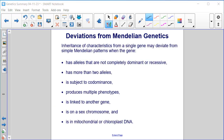Deviations from Mendelian genetics. Inheritance of characteristics from a single gene may deviate from simple Mendelian patterns when the gene has alleles that are not completely dominant or recessive, has more than two alleles, is subject to co-dominance, produces multiple phenotypes, is linked to another gene, is on a sex chromosome, or is in mitochondrial or chloroplast DNA.